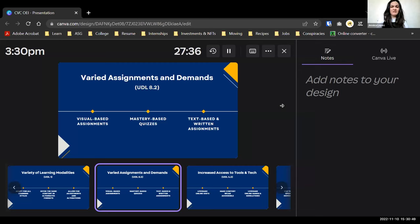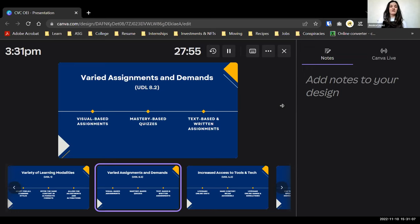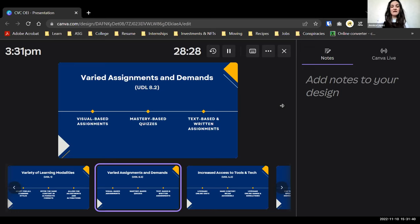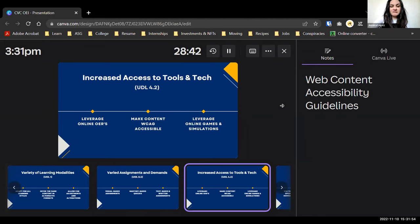The second guideline is varied assignments. This includes providing visual-based assignments and mastery-based quizzes. Mastery-based quizzes let students repeat questions, get feedback, and keep practicing until they truly absorb the information. Before online formats this wasn't really possible, but now there are programs that can provide that feedback automatically. It also means continuing to provide text-based written assignments alongside these new formats.